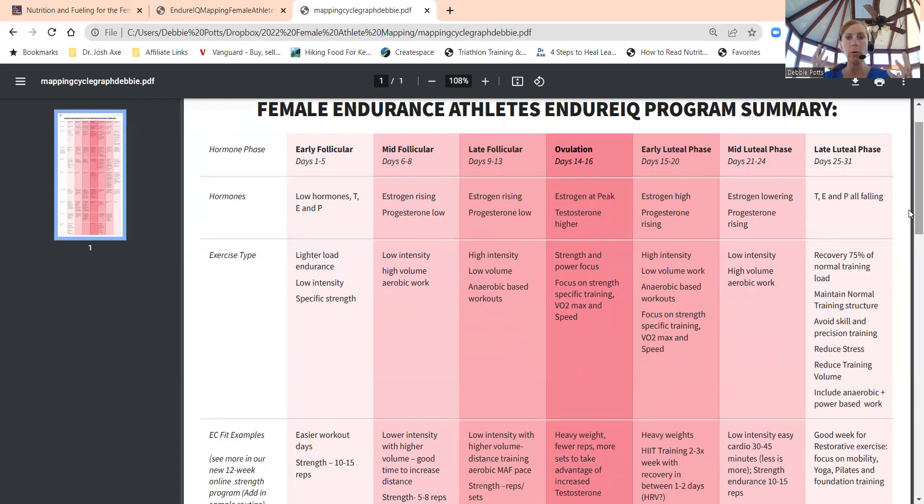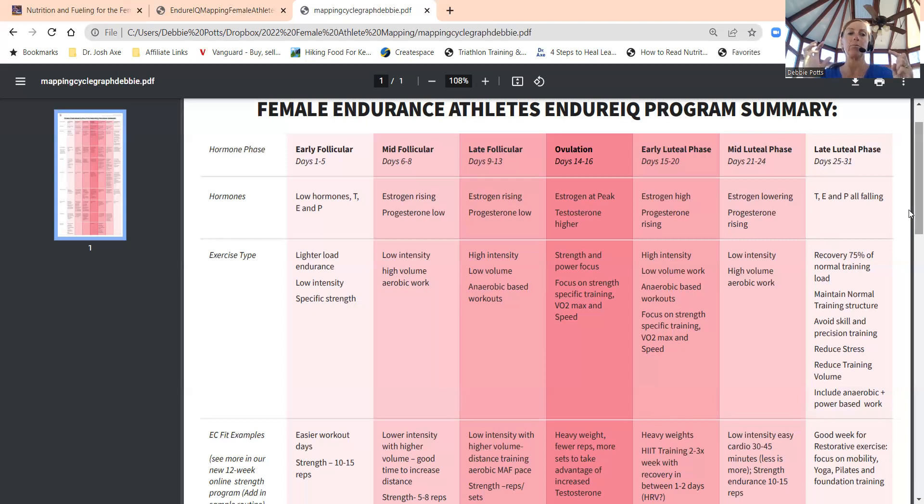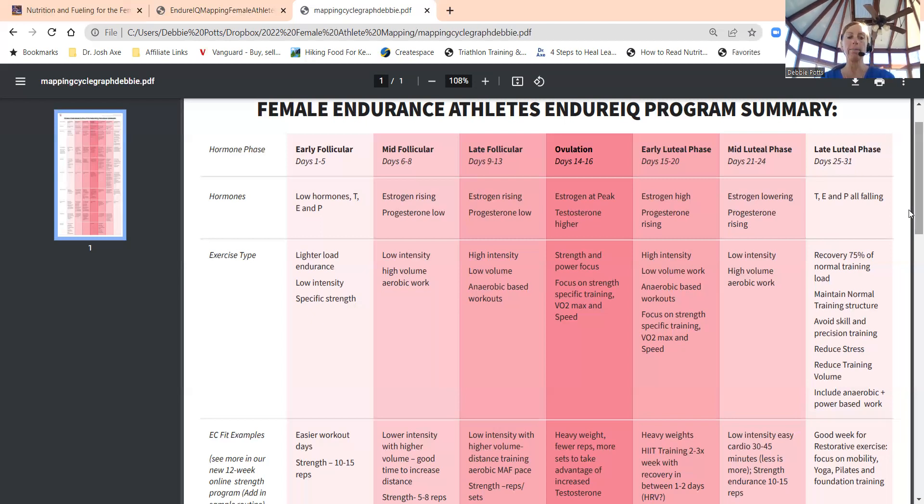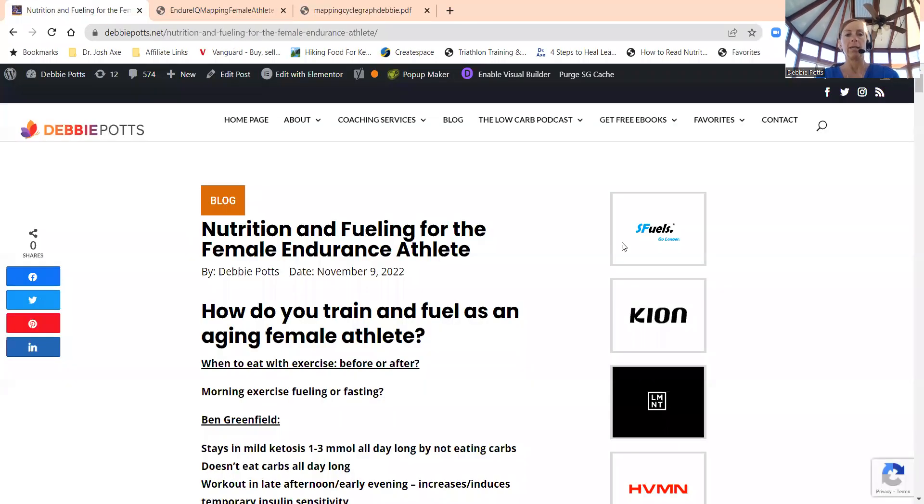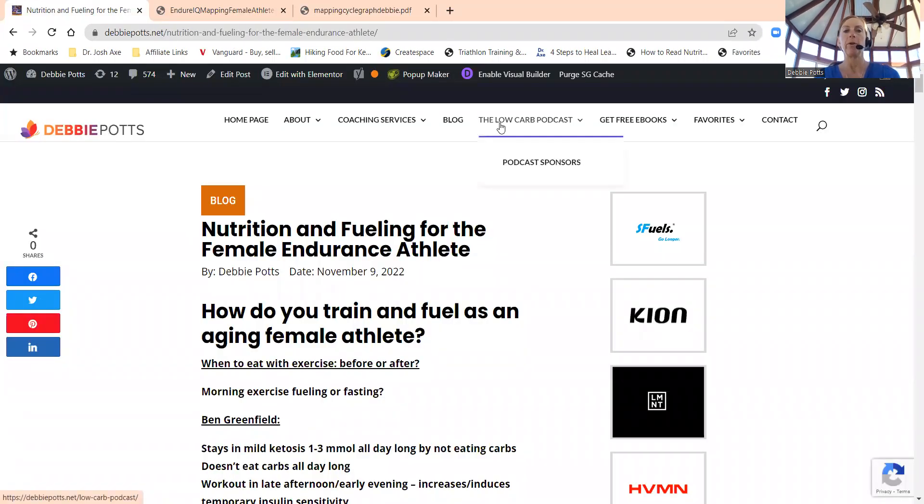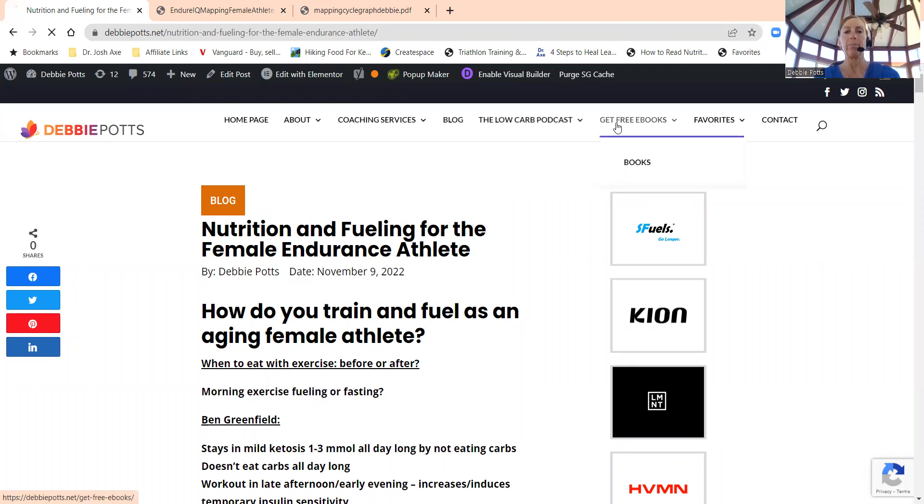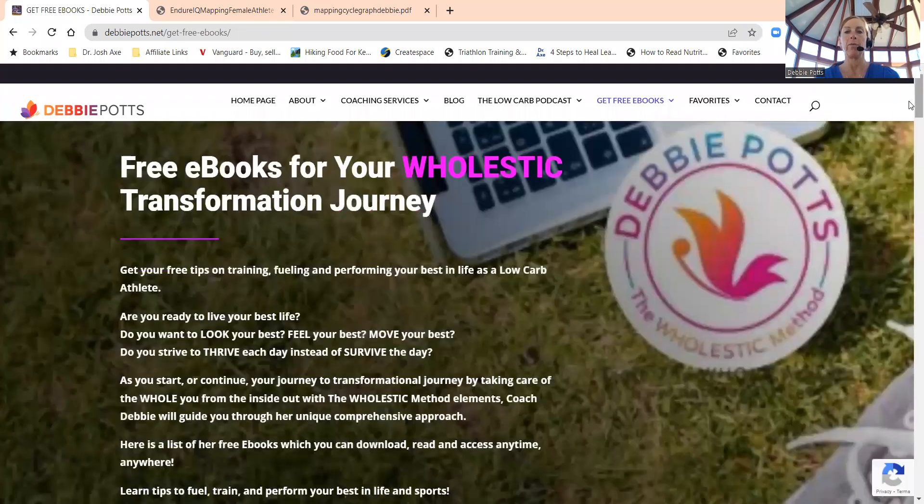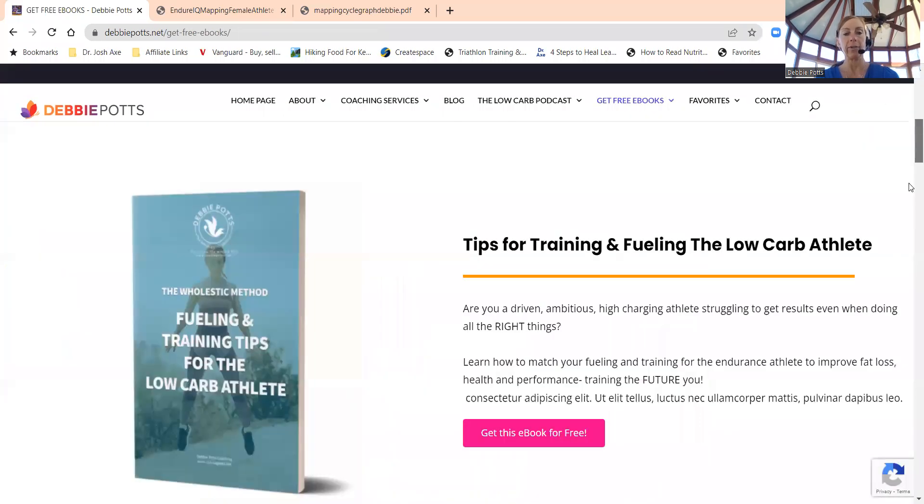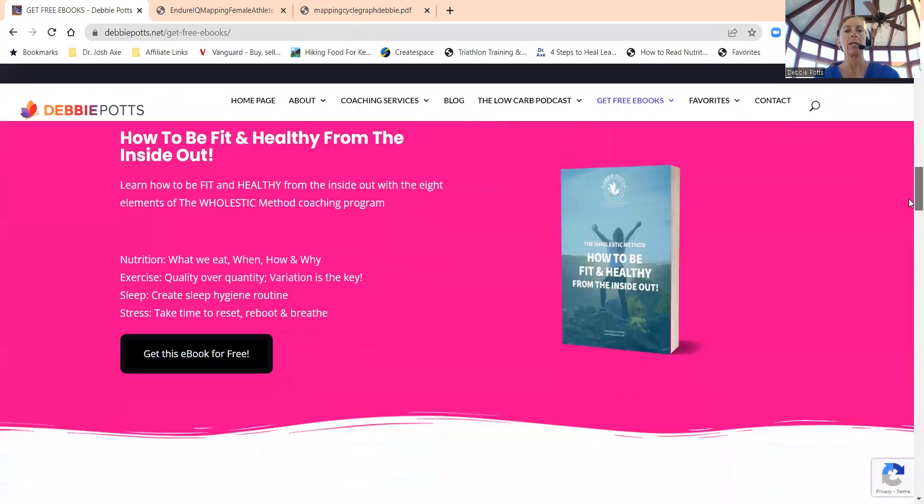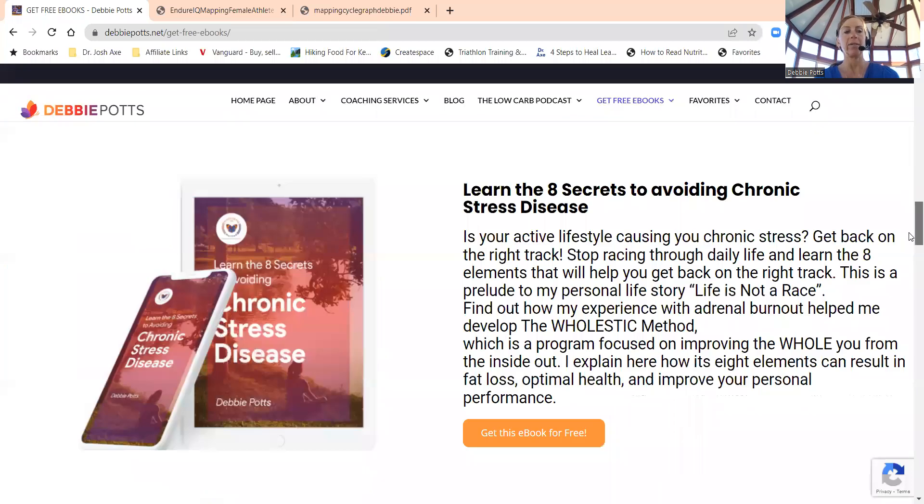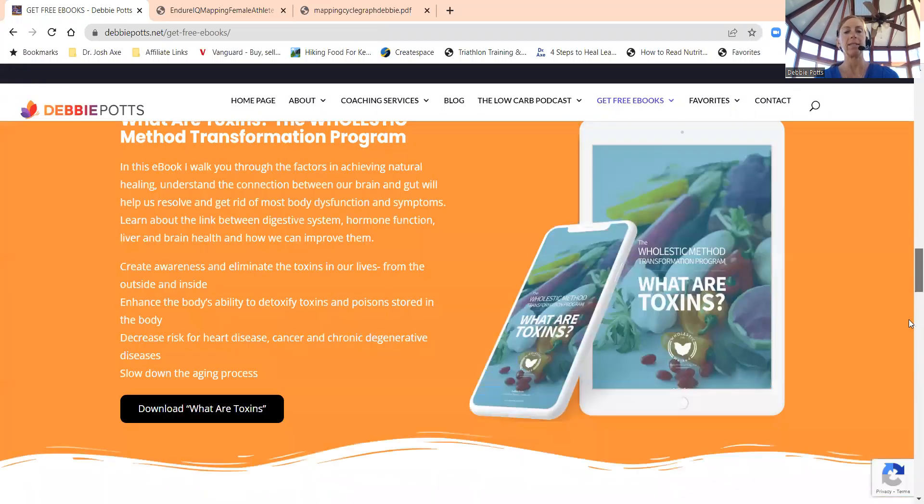What Dr. Stacy Sims is saying in her book Roar and her new book which is more for menopausal, what do we do with all this information? For me, my brain needs to write things down. Obviously you've been watching me—I do slides because I like to organize my thoughts and put all these notes into one place. On my website debbiepotts.net, you can find all the info on the podcast and blog.